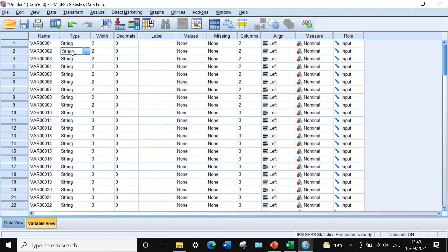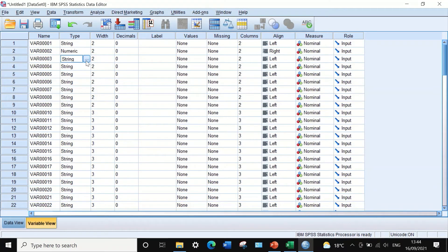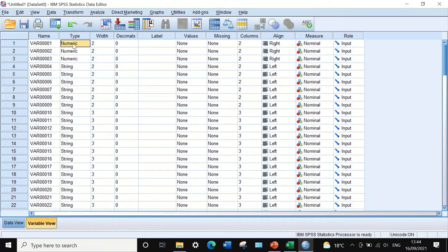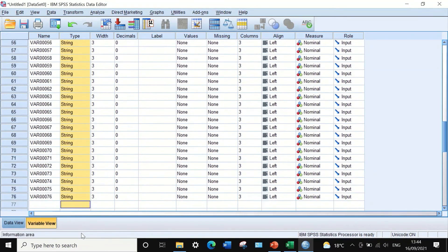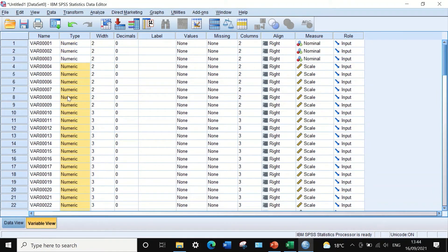To change the type, click on the cell in the type column — three dots appear. Click on them and a window appears specifying what type of variable to select. Choose numeric and click OK. Do the same for the rest. You can also select a cell, copy it, then highlight all the cells you want to change, right-click, and paste to change all types to numeric at once.